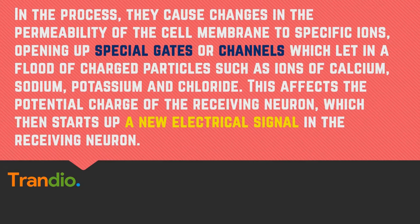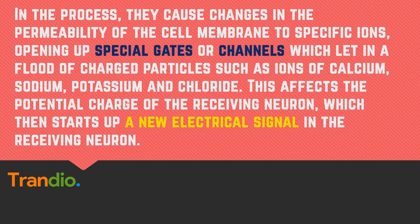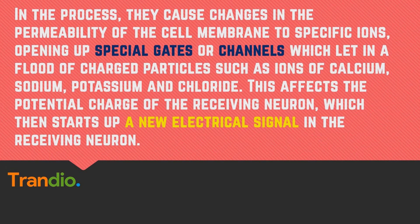These chemicals then bind to the chemical receptors in the dendrites of the receiving or postsynaptic neuron. In the process, they cause changes in the permeability of the cell membrane to specific ions, opening up special gates or channels which induce a flood of charged particles such as ions of calcium, sodium, potassium, and chloride.